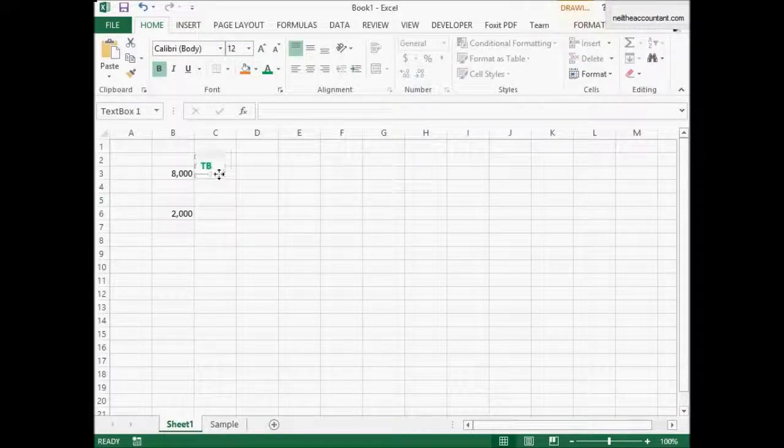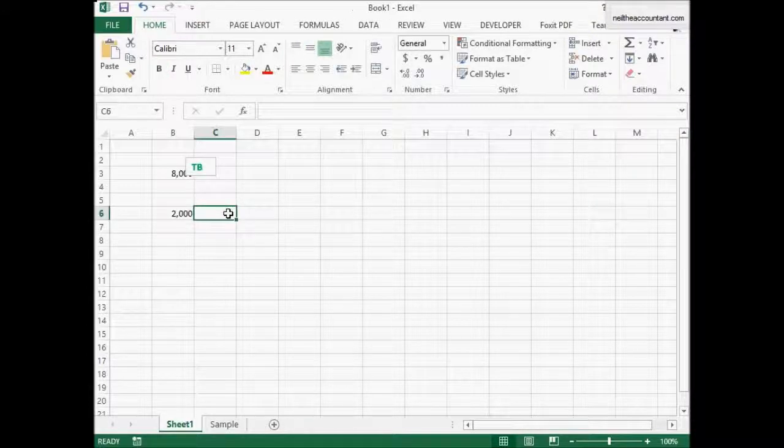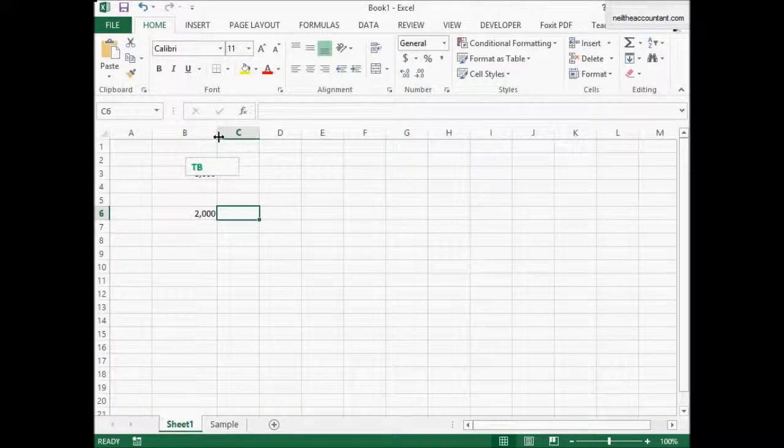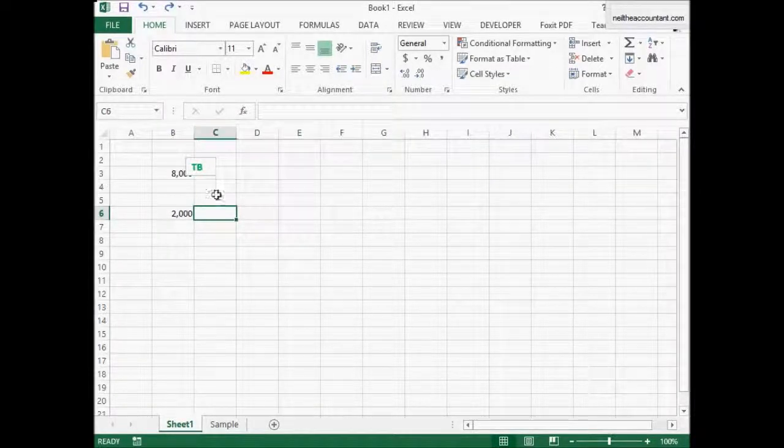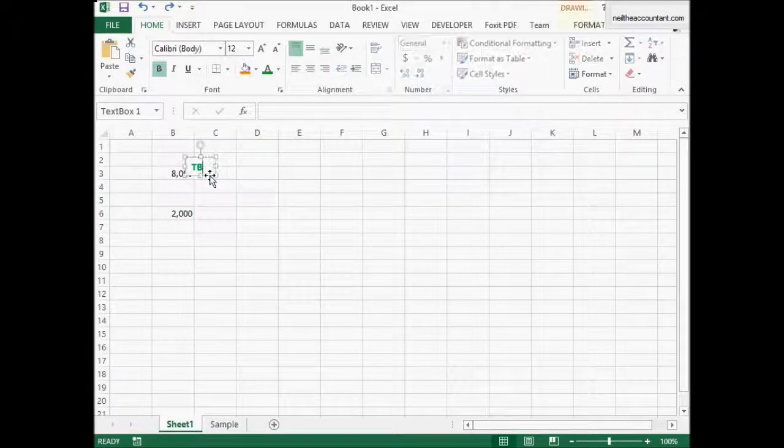Now, up to this point you're not done. As you notice, if you put it on top of the number, it's going to cover the number. Then if you move the column, it's going to move the column.